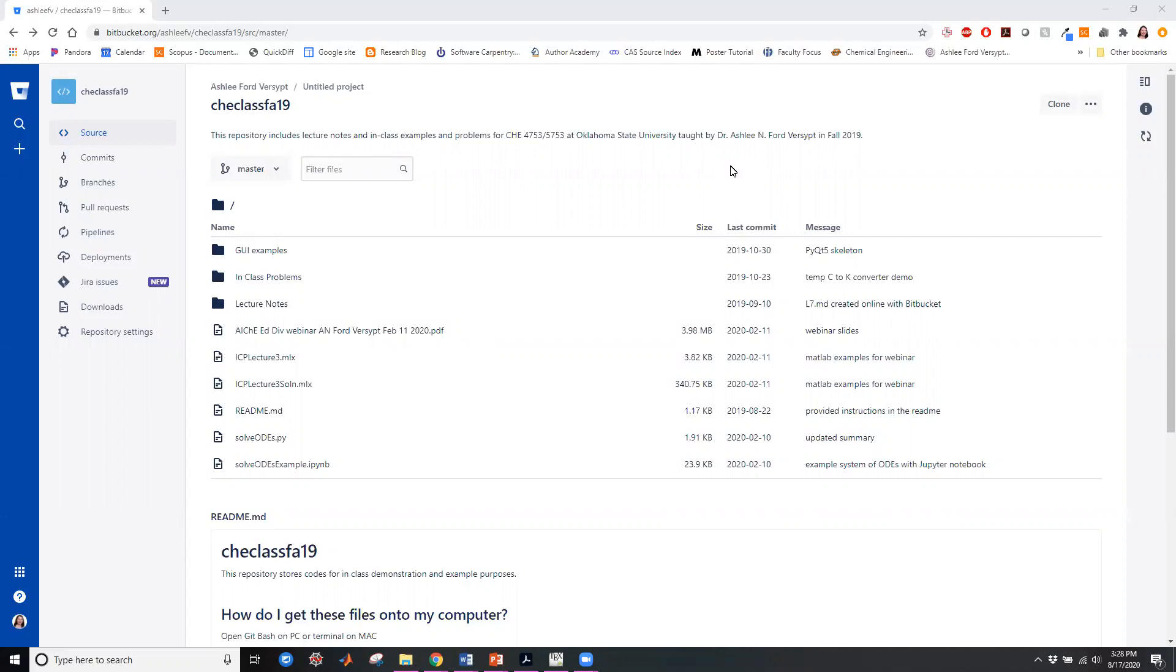So Git is a set of commands for version control or tracking changes of computer files. I like to think about this as a conceptual blend between Dropbox and Google Drive and track changes in Microsoft Word, just applied to all of your files.